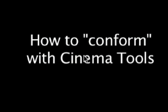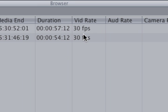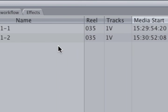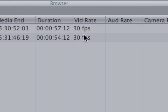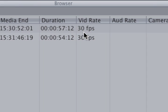How to conform with Cinema Tools. Sometimes you'll have clips in your bin that run at one frame rate, and you want to run at another. In this case, we have two clips running at 30 frames per second that we want to run at 29.97.